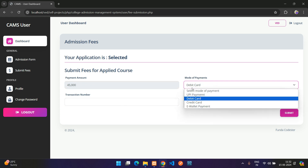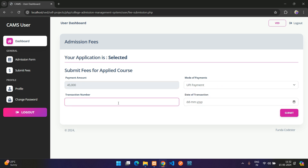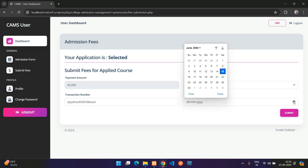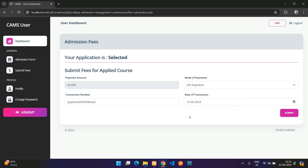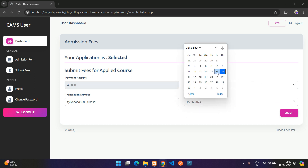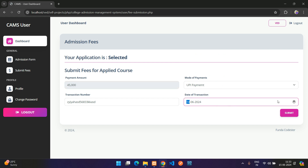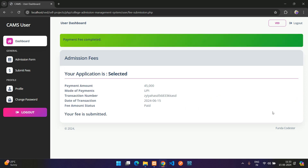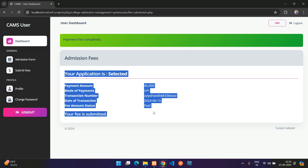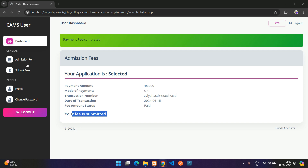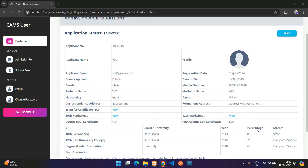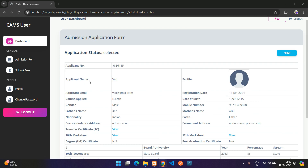On the Submit Fees page, the payment amount is shown. The student selects payment mode UPI, enters a transaction number, and selects the transaction date. After clicking Submit, payment is confirmed as completed. The admission form no longer shows the Edit Application button.